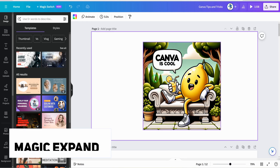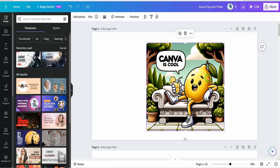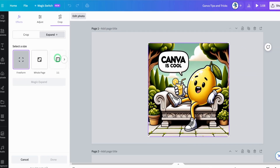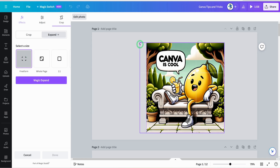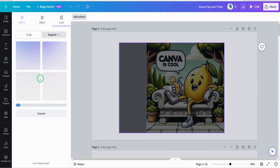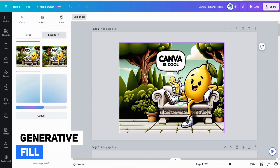The first tip: imagine you have an image that is very cool but very short and you want to expand it towards your left or right. Click on the image, go to edit photo, and come into Magic Expand. This is a pro feature. Once you click on Magic Expand, it gives you a plethora of sizes to choose from, but I want to use freeform to give me a bit of control. Come into the edge of the image and drag it to where you want to expand.